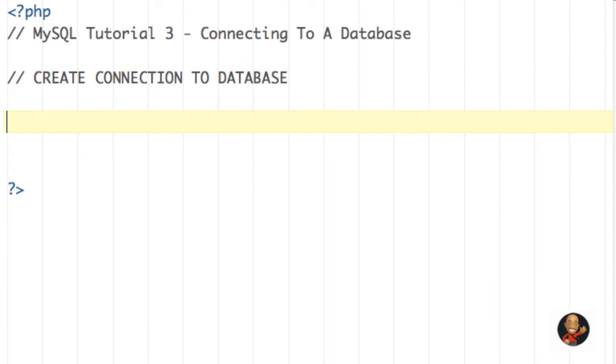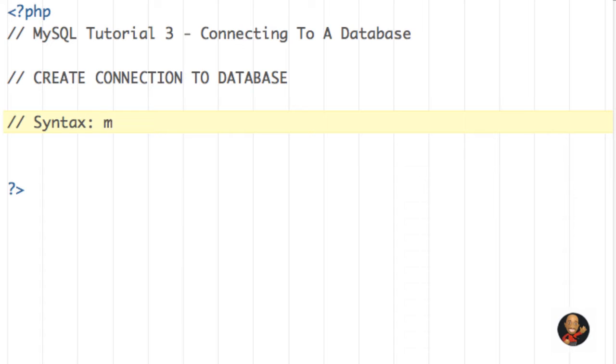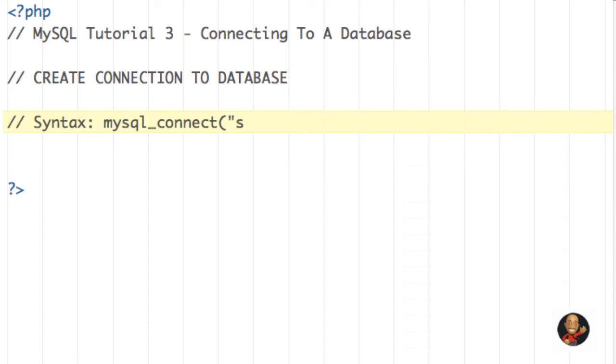And next I'm going to show you the syntax for connecting to the server. So in a comment, I'm just going to write syntax. And I'm going to say mysql_connect. Then open my parentheses, double quotes, the server name, and my double quotes, put a comma, open double quotes again, we're going to have username.